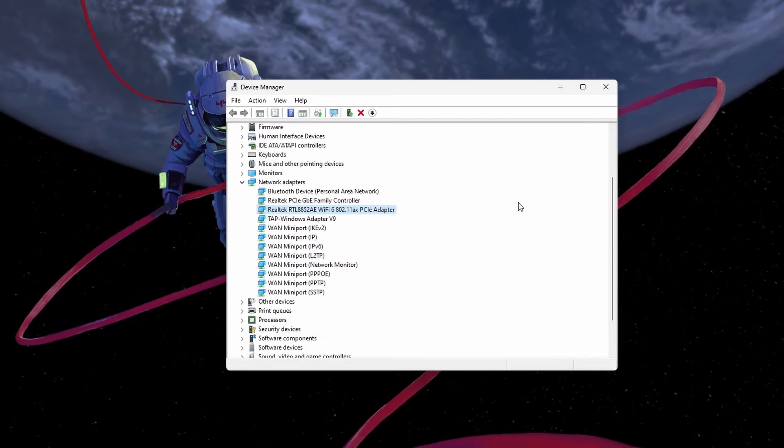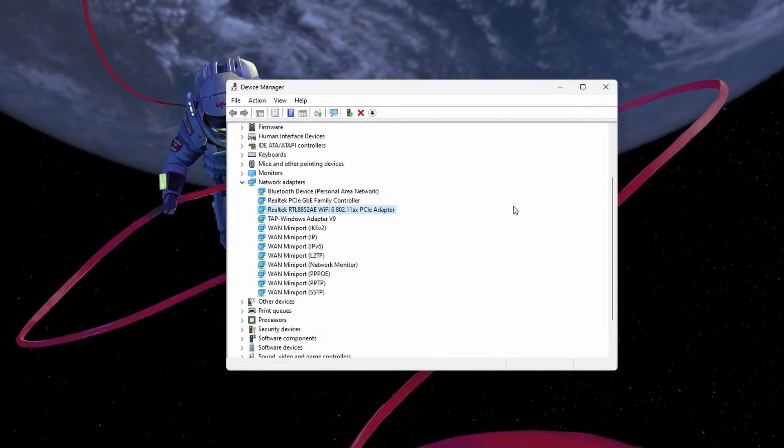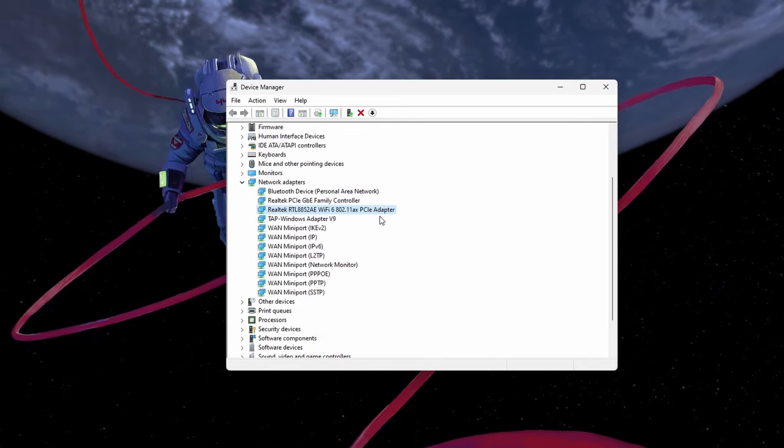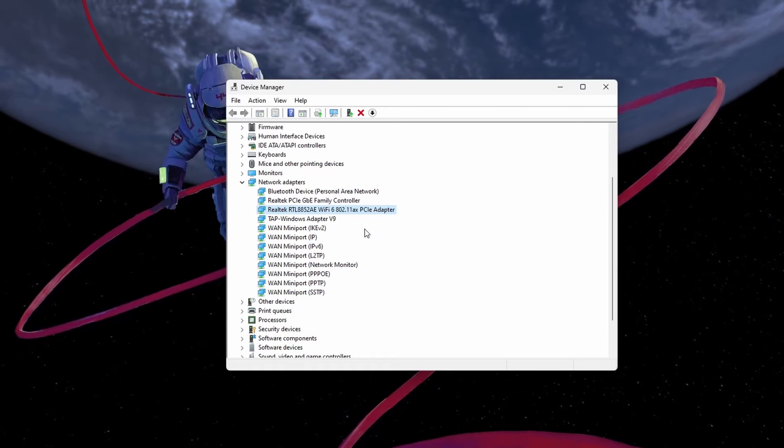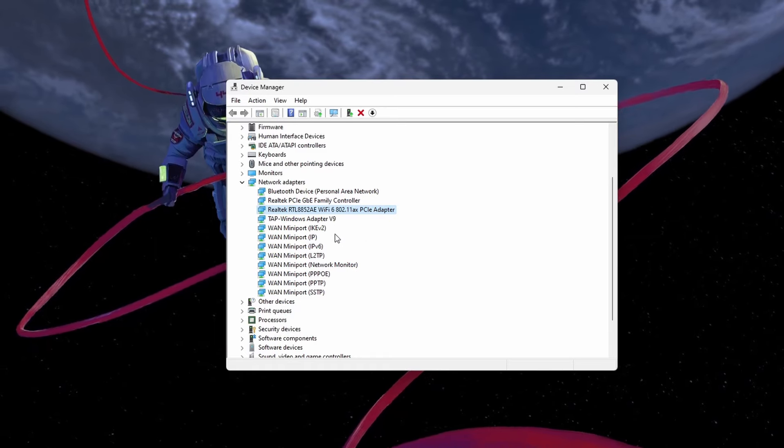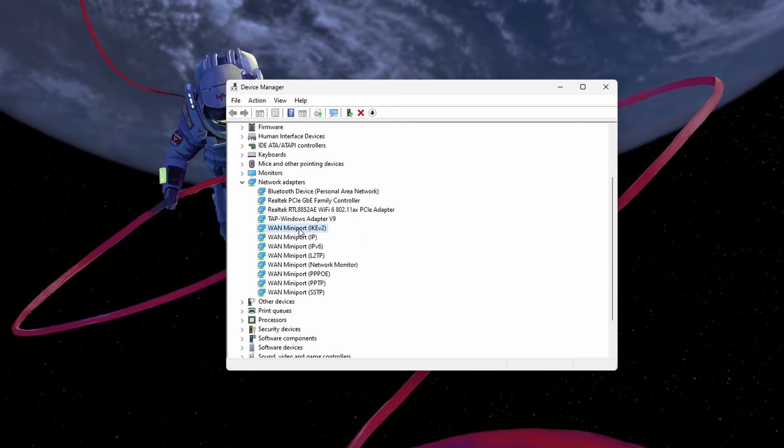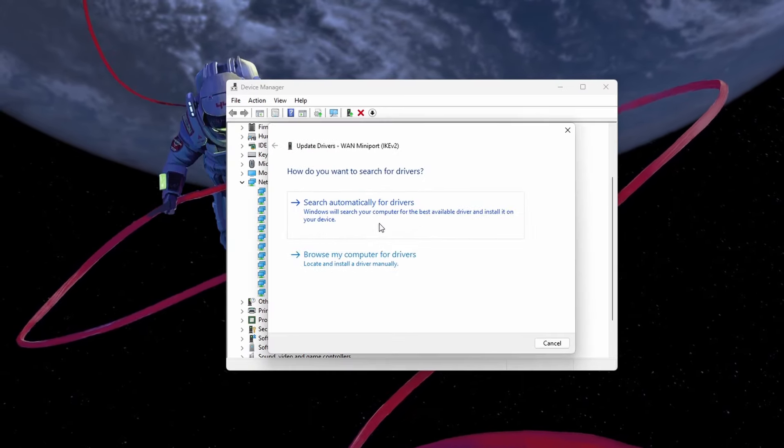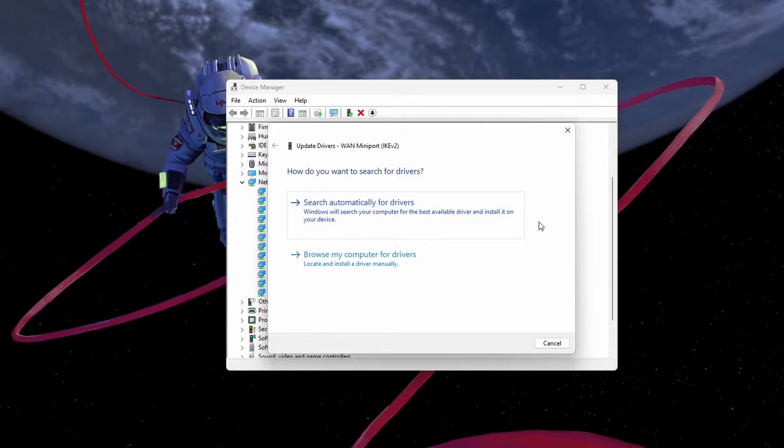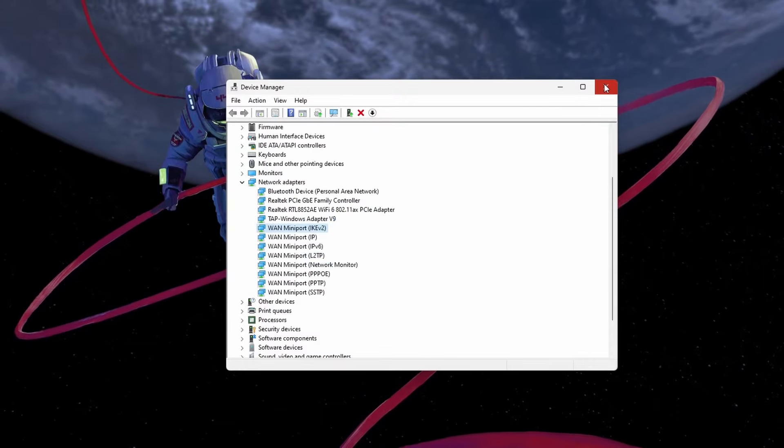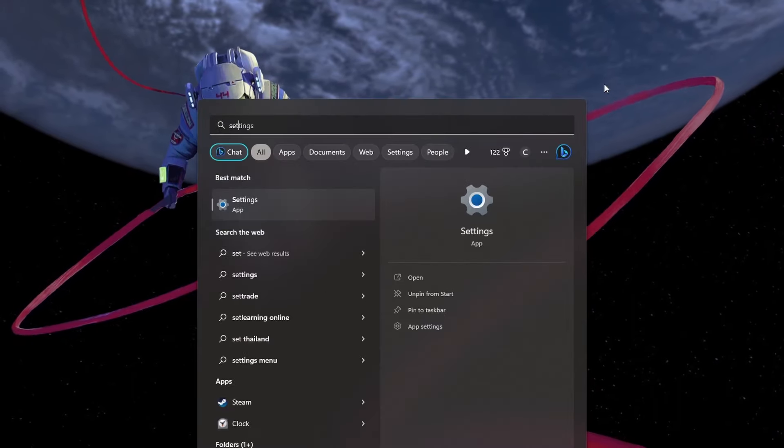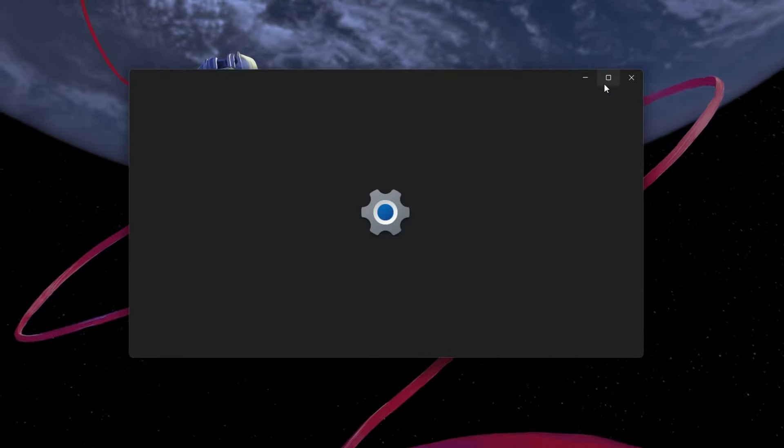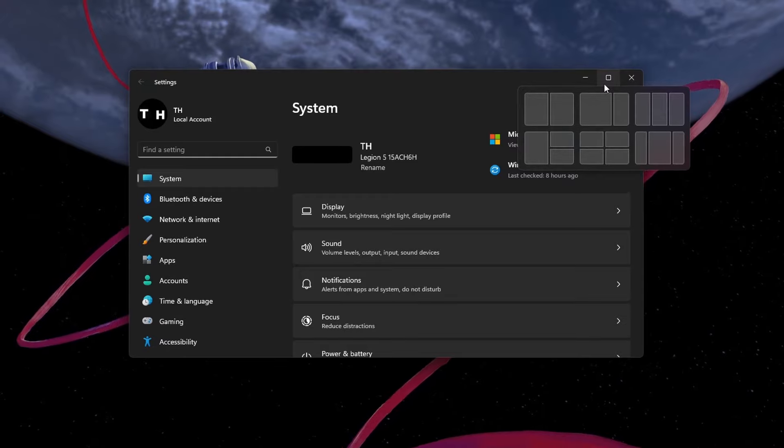Next, select Search Automatically for Drivers, which will take a second to download and install the latest network adapter driver. If unsure which network adapter you are using, then repeat this step for each one of them.